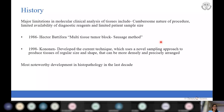Whenever a new technique is devised, it is usually the limitations of the conventional method that drive the development of a newer technique. It was the cumbersome nature of procedures, limited availability of diagnostic reagents, and limited patient sample size which led to the development of this newer technique for tissue analysis.